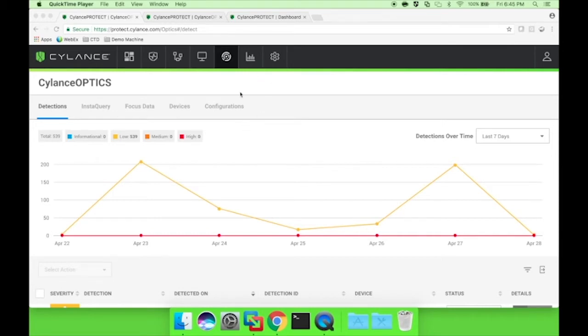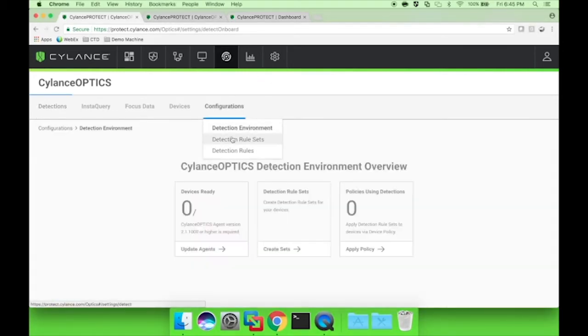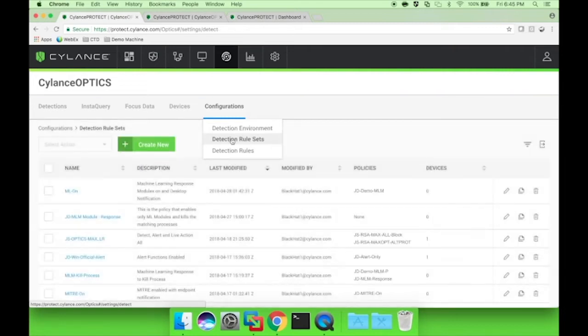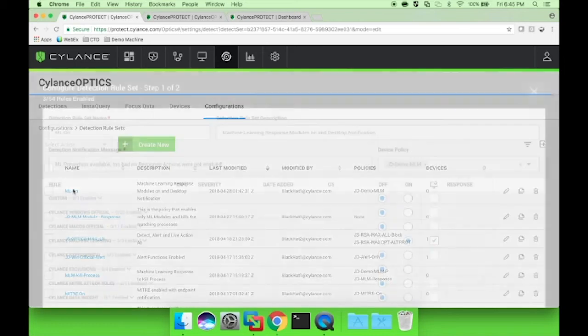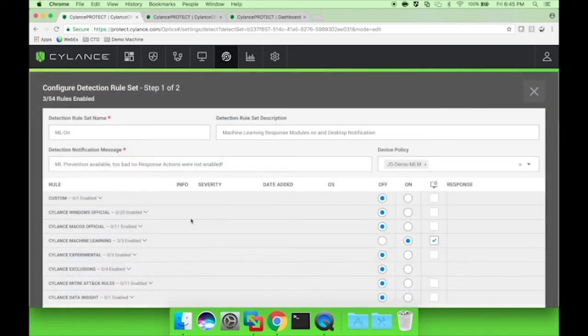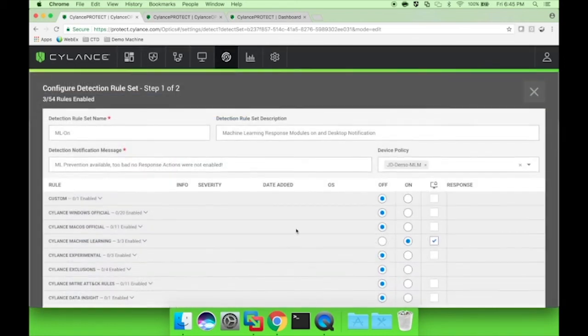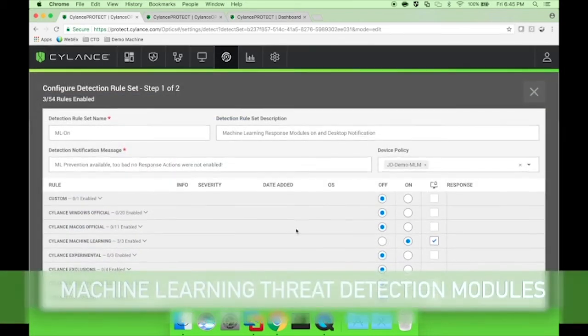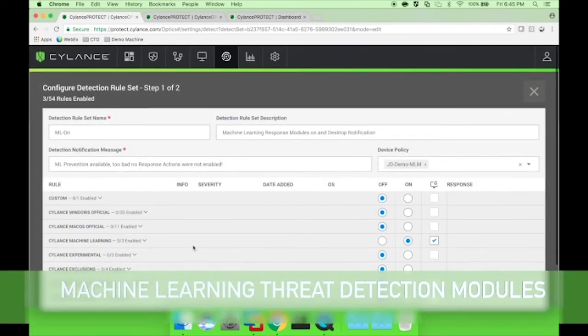From the team that brought you predictive pre-execution prevention on the AV side, let's go see what data science can do on the EDR side with a prevention-first use of the ML threat detection modules.